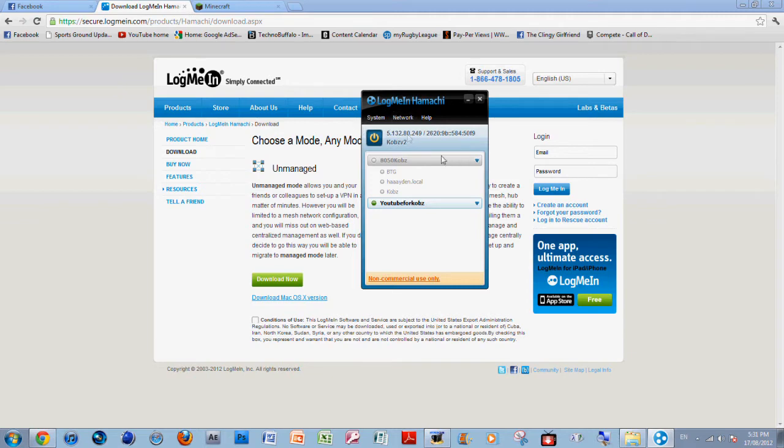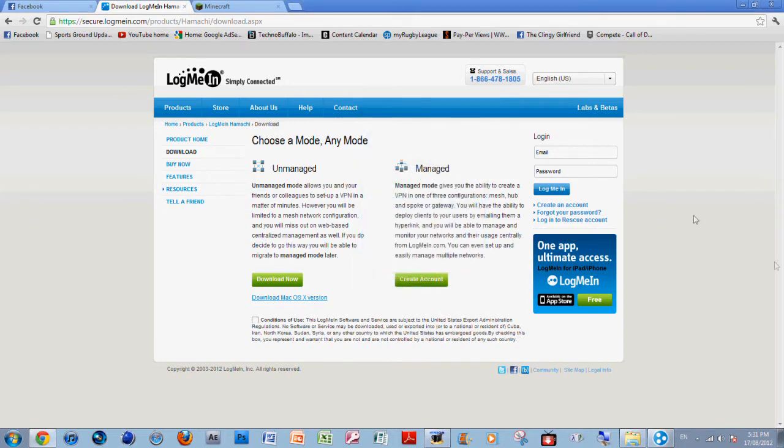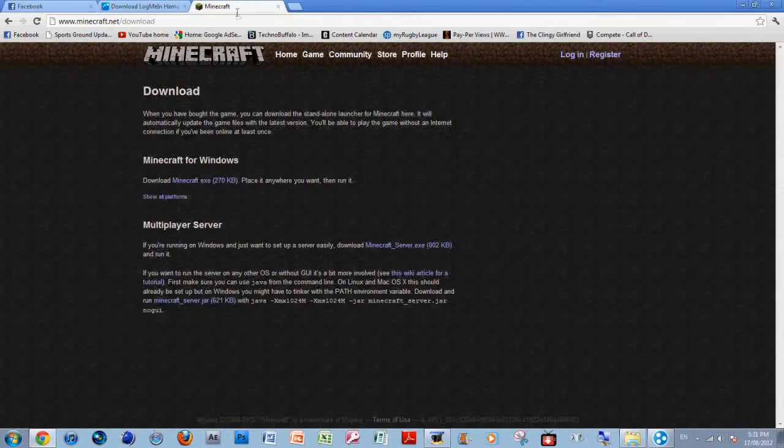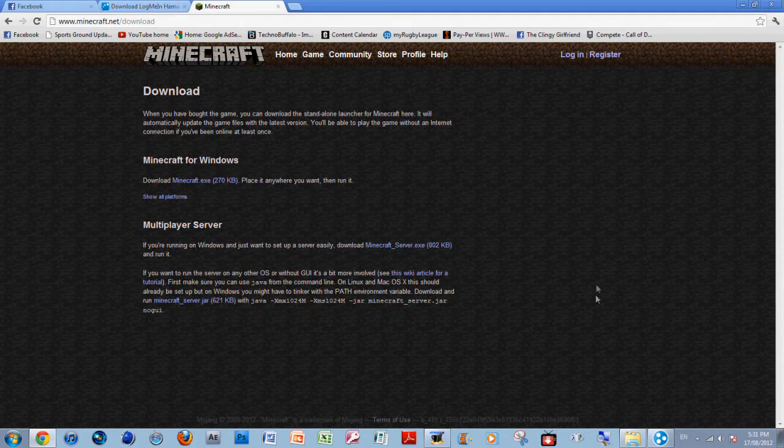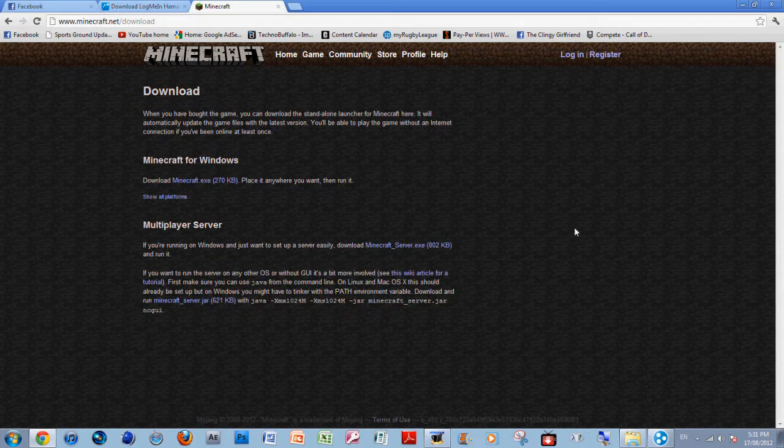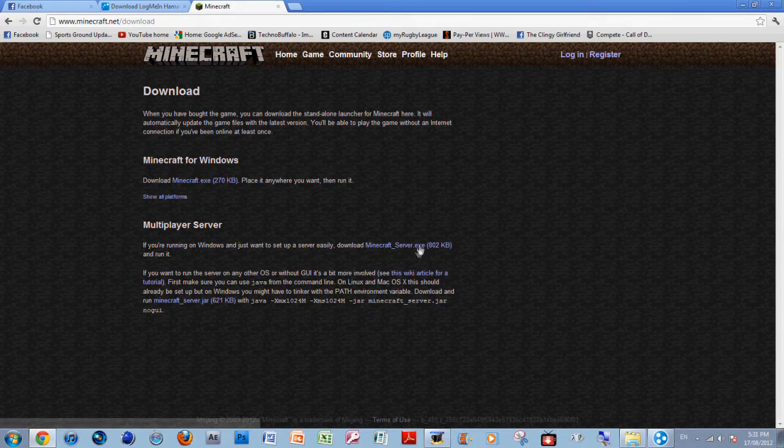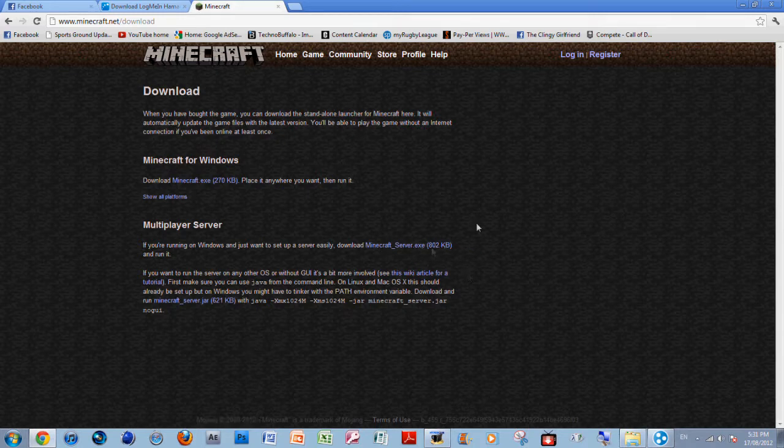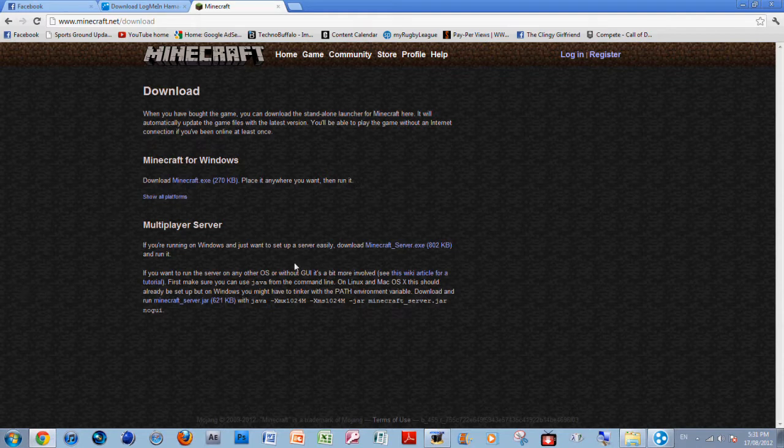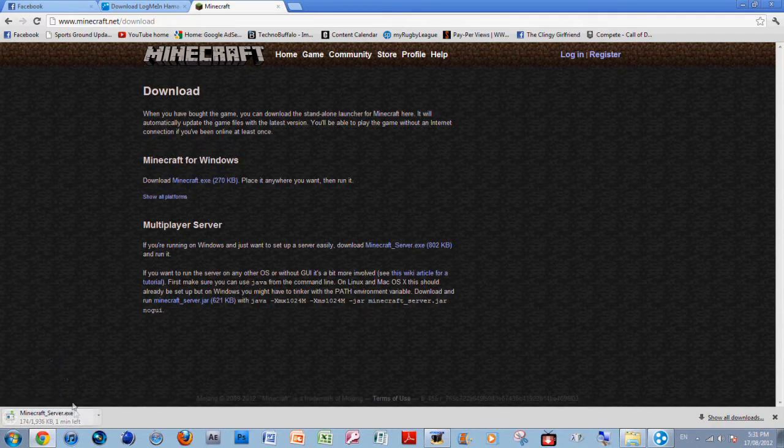Now what you want to do is go to minecraft.net. First make sure you've updated your Minecraft to the latest one so you can actually play on 1.3. Go to minecraft.net and download the multiplayer server.exe.